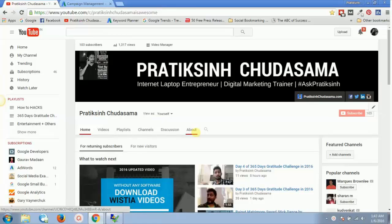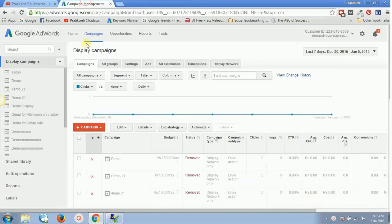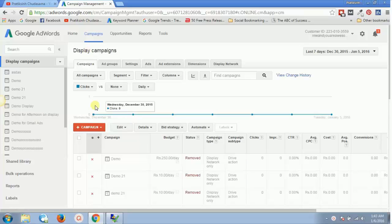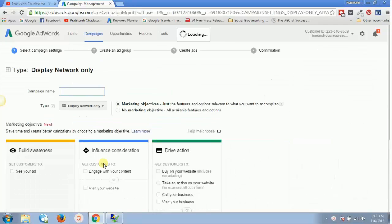In this video you're going to see how to create Gmail ads with Google AdWords. For that, you require one Display Network campaign. If you don't have one, you can find the link in the description below this video. For demonstration purposes, I'll just create a campaign called 'Demo Gmail Ads'.